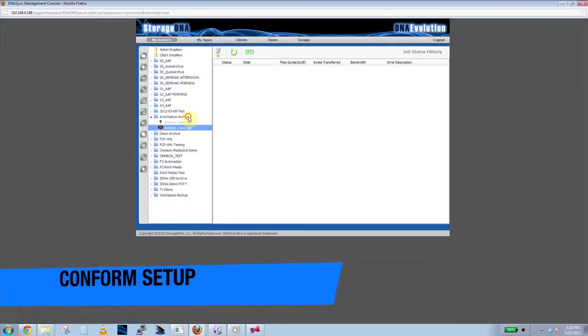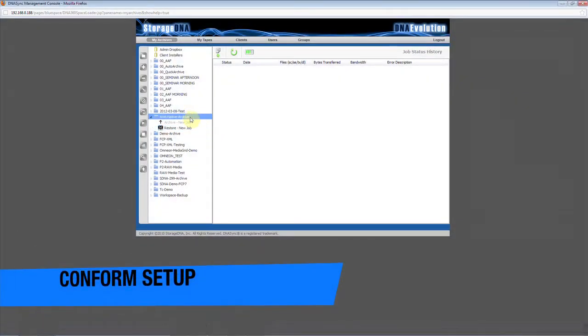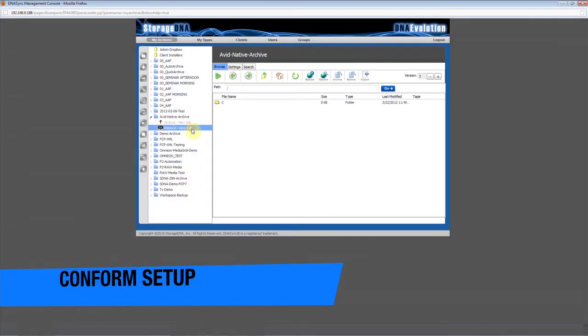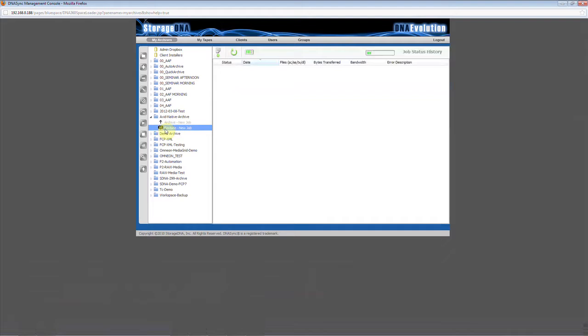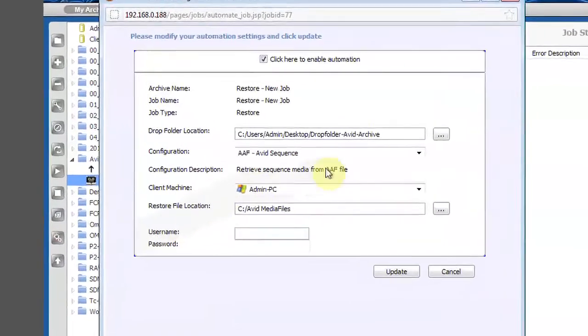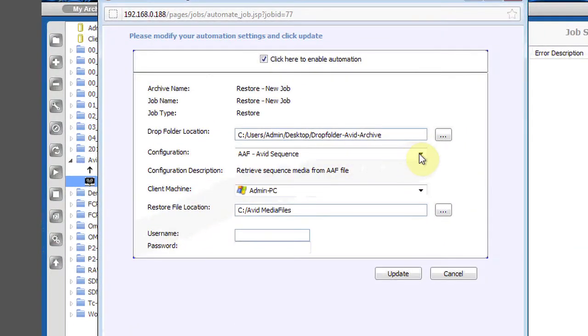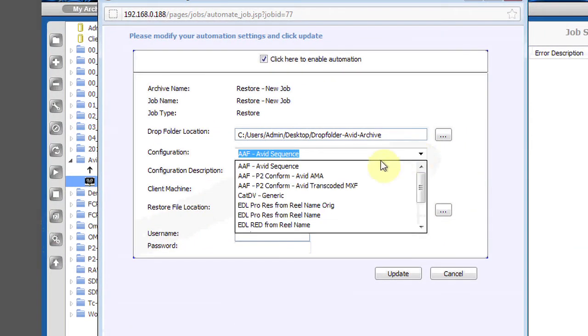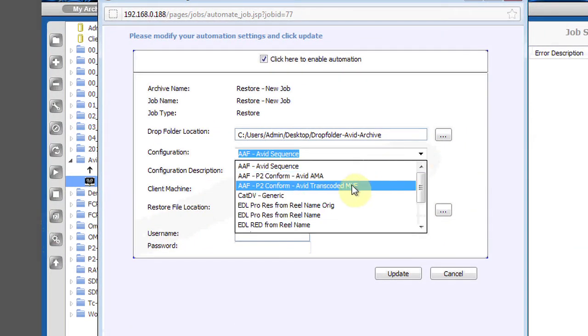To set up a conform workflow, an admin configures a restore job with the right logic. For example, I can configure DNA Evolution to take an AAF, but rather than restore low-resolution media, I can bring back the original P2 clips in the encapsulating P2 card structure.